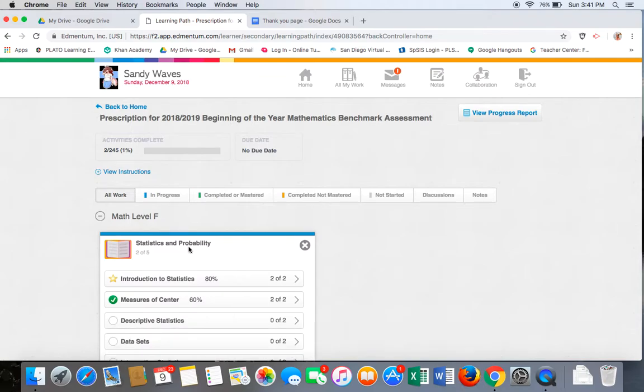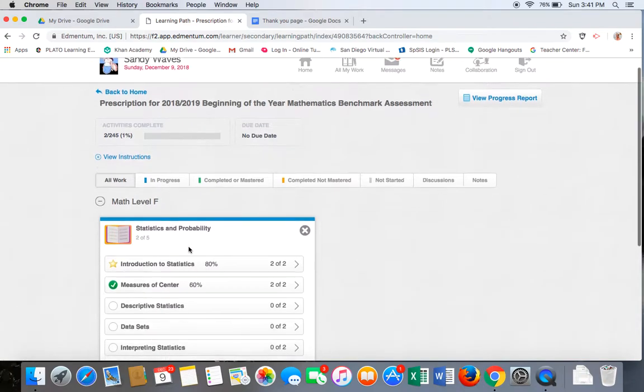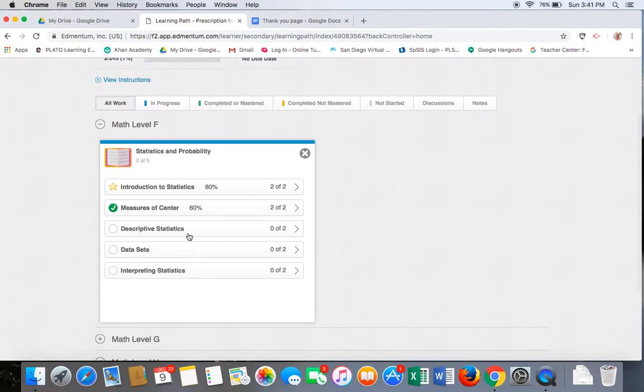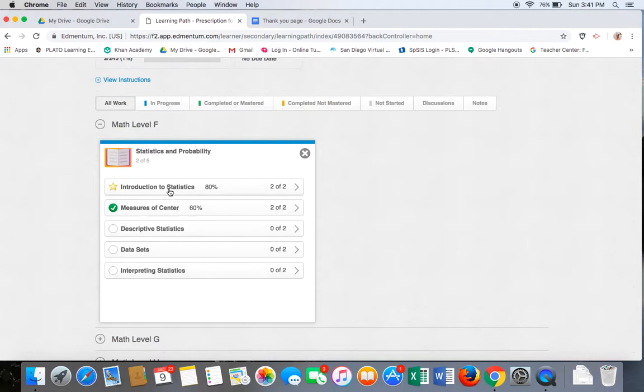Once I open the unit, several lessons appear. The lesson, Introduction to Statistics, is complete with an 80%. The gold star indicates this lesson has been mastered.